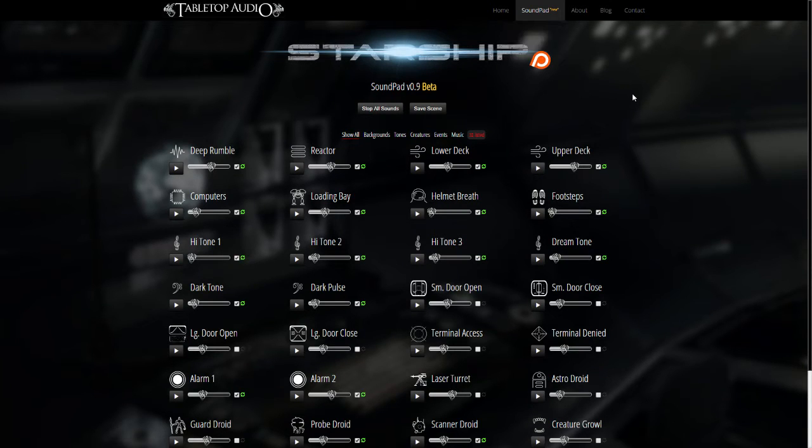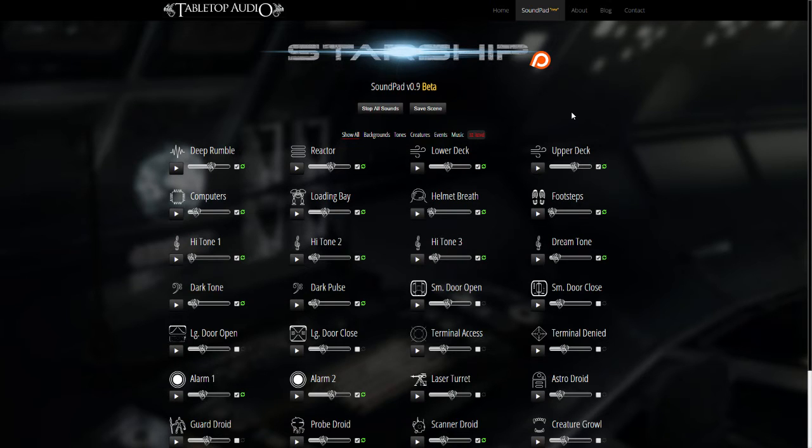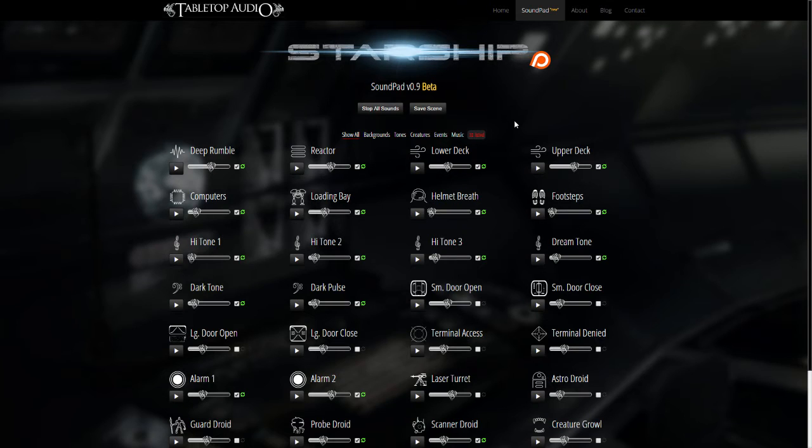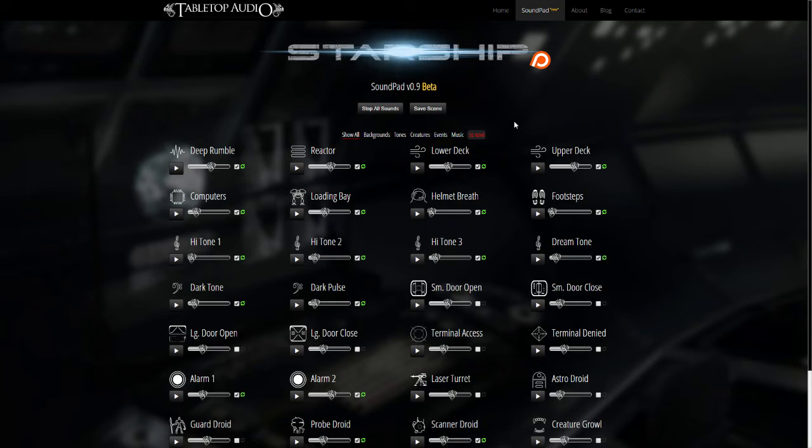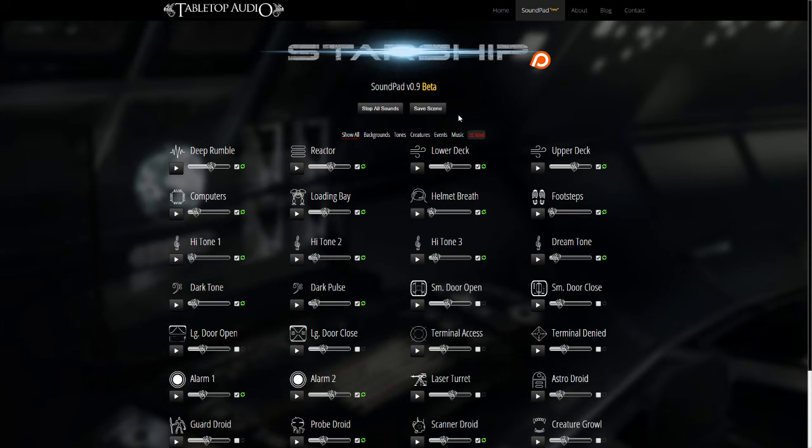I had a user back when I released the first one make a suggestion which I thought was really cool. He wanted to be able to save groups of sounds as scenes or macros and recall them at the click of a button. I thought, great idea, I'm going to figure out how to do that, and this version .9 beta is the result.